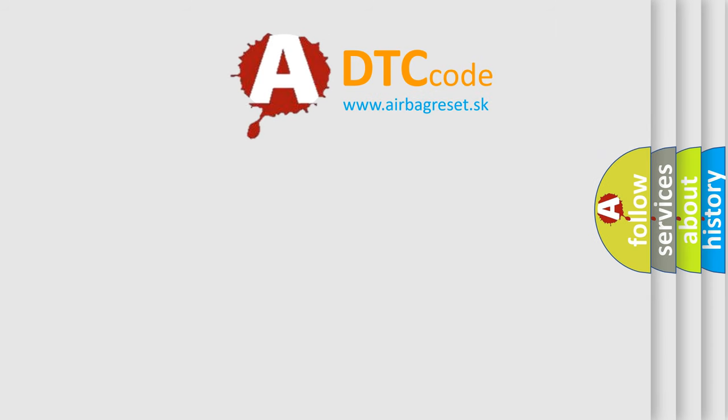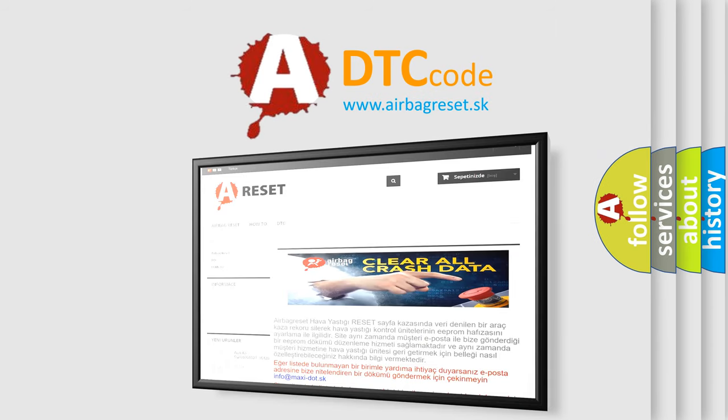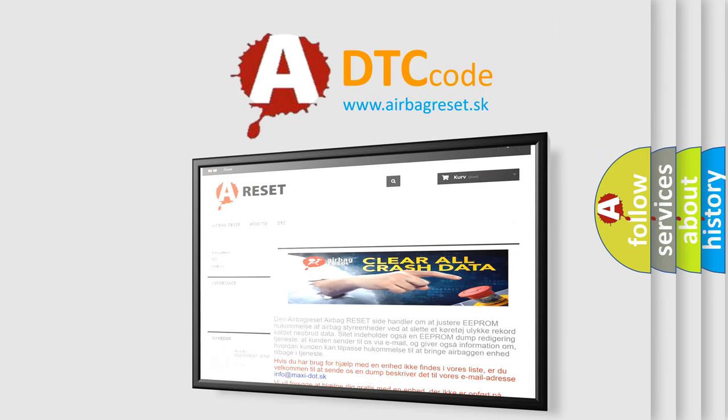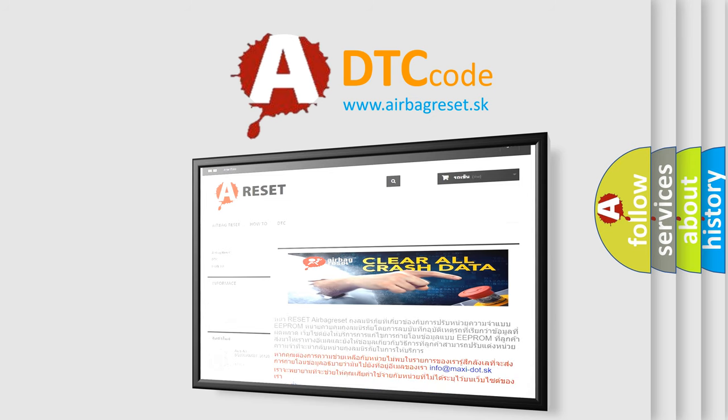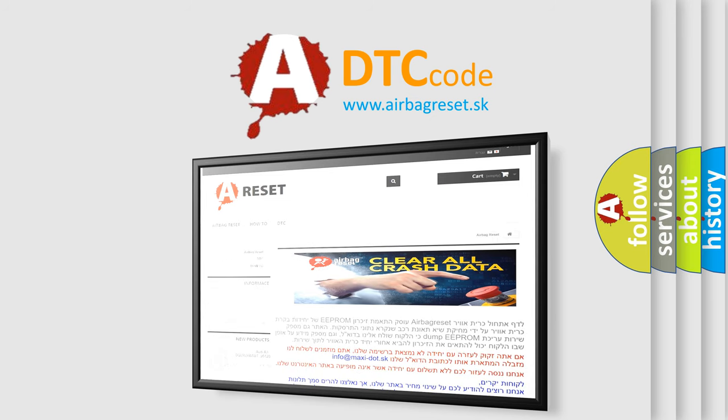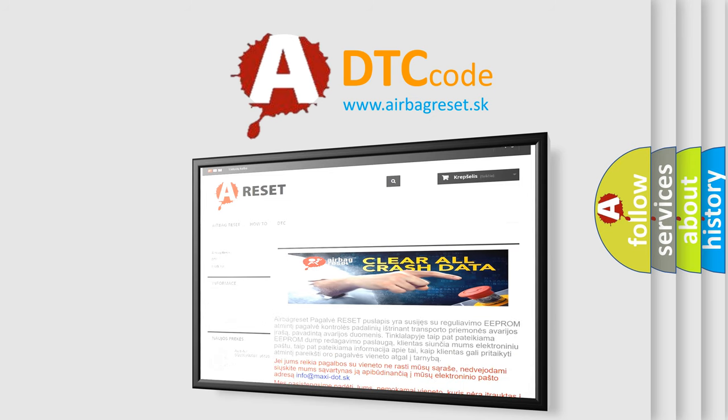The Airbag Reset website aims to provide information in 52 languages. Thank you for your attention and stay tuned for the next video.